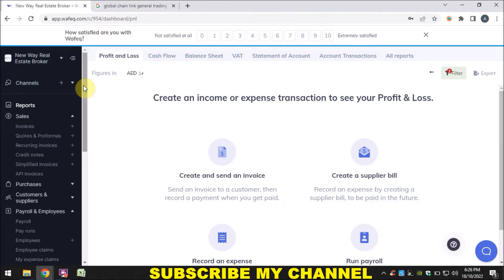Assalamu alaikum and welcome to Atiq Rahman YouTube channel. This video is related to Wafiq free accounting software. I already uploaded a few introductory videos showing how to login and set up initial things like logo and company information. In this video, I will show you how you can add a customer and supplier into the system. This is a very easy topic.